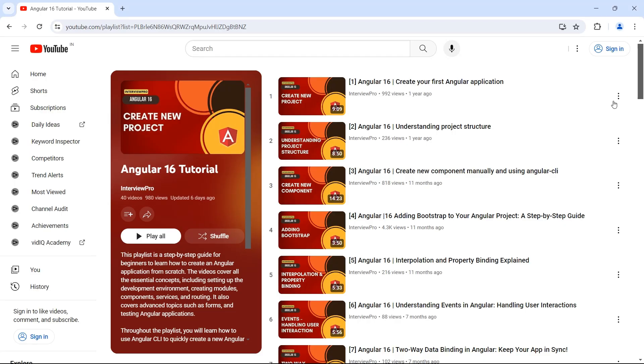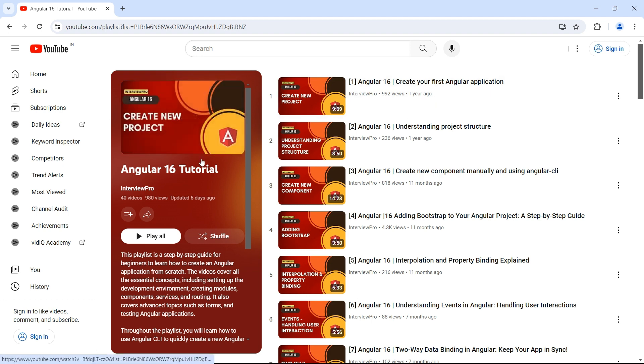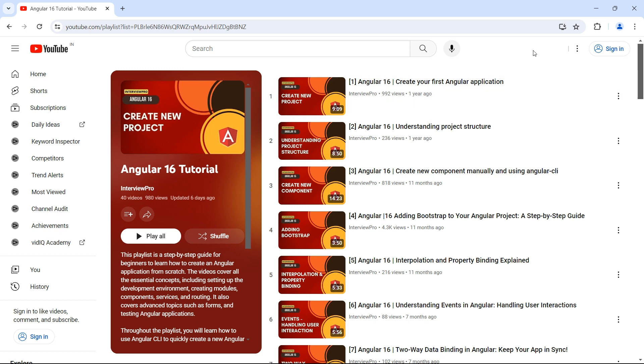If you haven't created an Angular application before, I suggest you go to my tutorial on Angular 16 where I have a video on how to create your first Angular application. I have provided the link in the description.